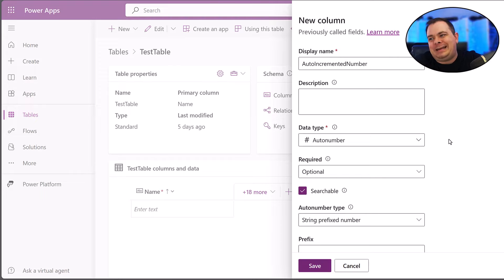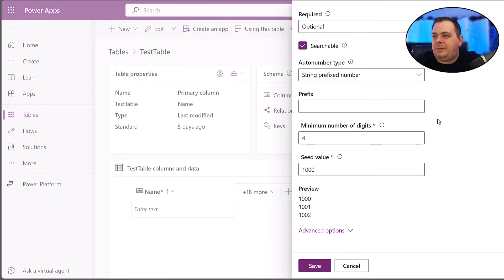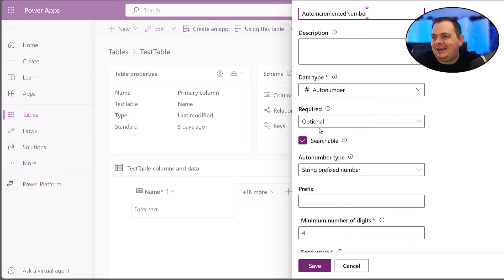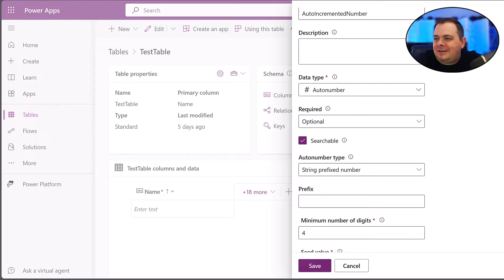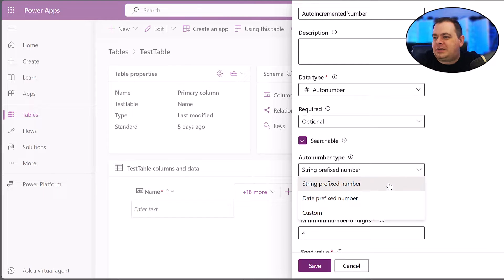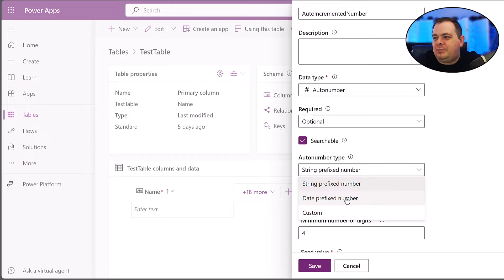Now, it's not what you're probably used to because it's going to be a string. You can prefix your number with a string or a date-prefix number.